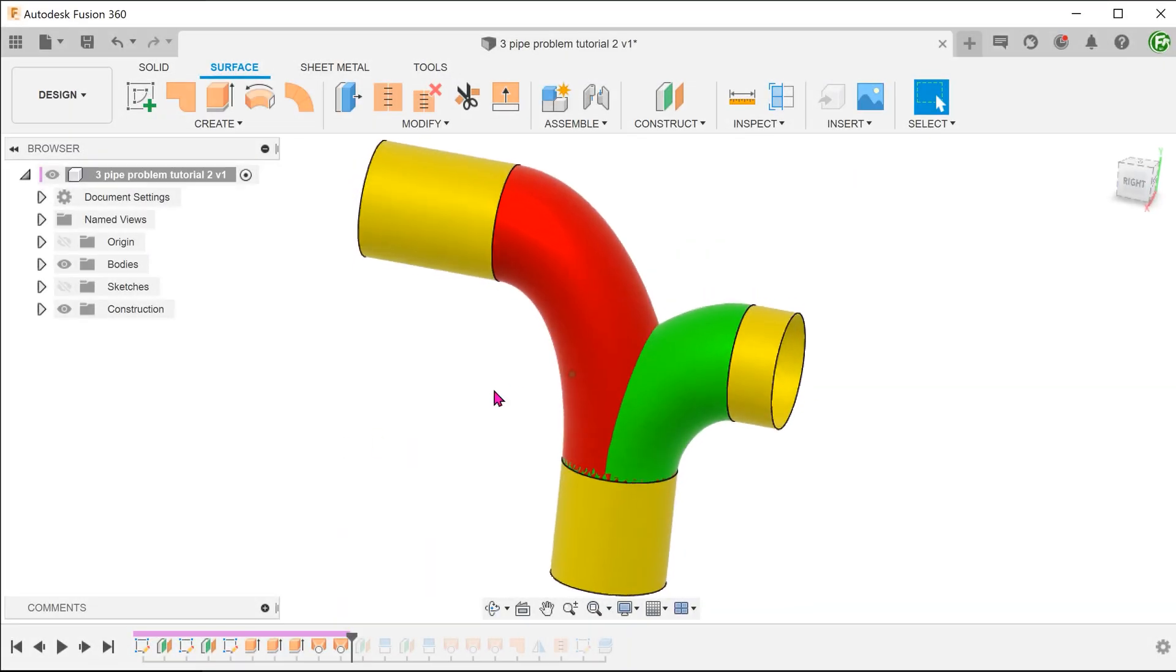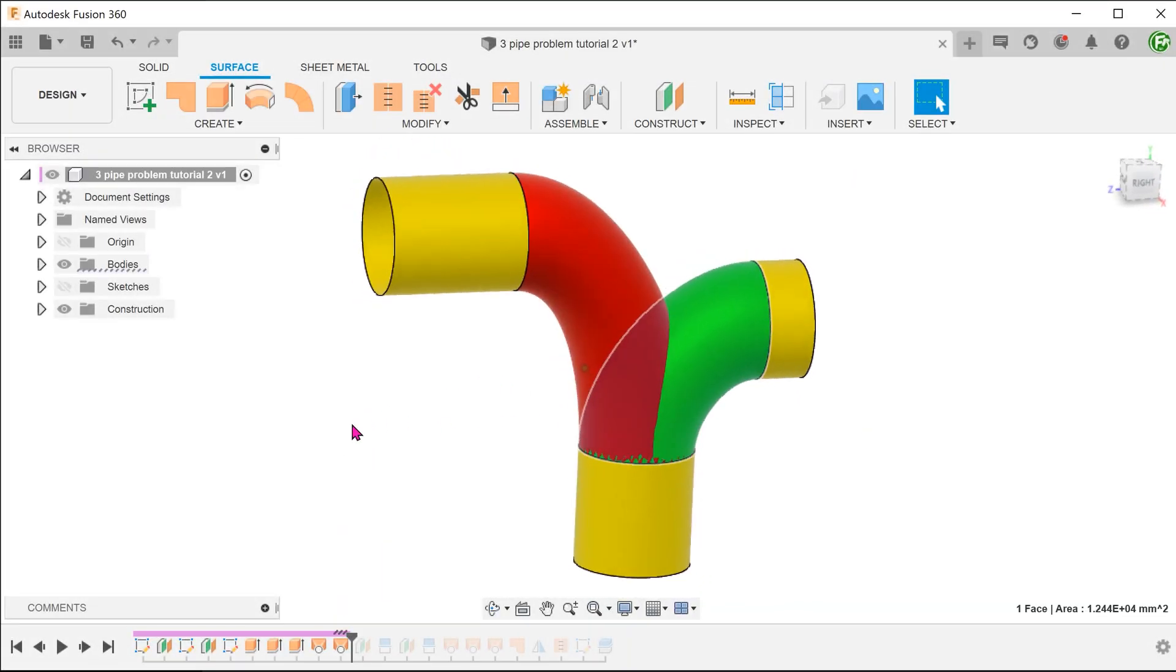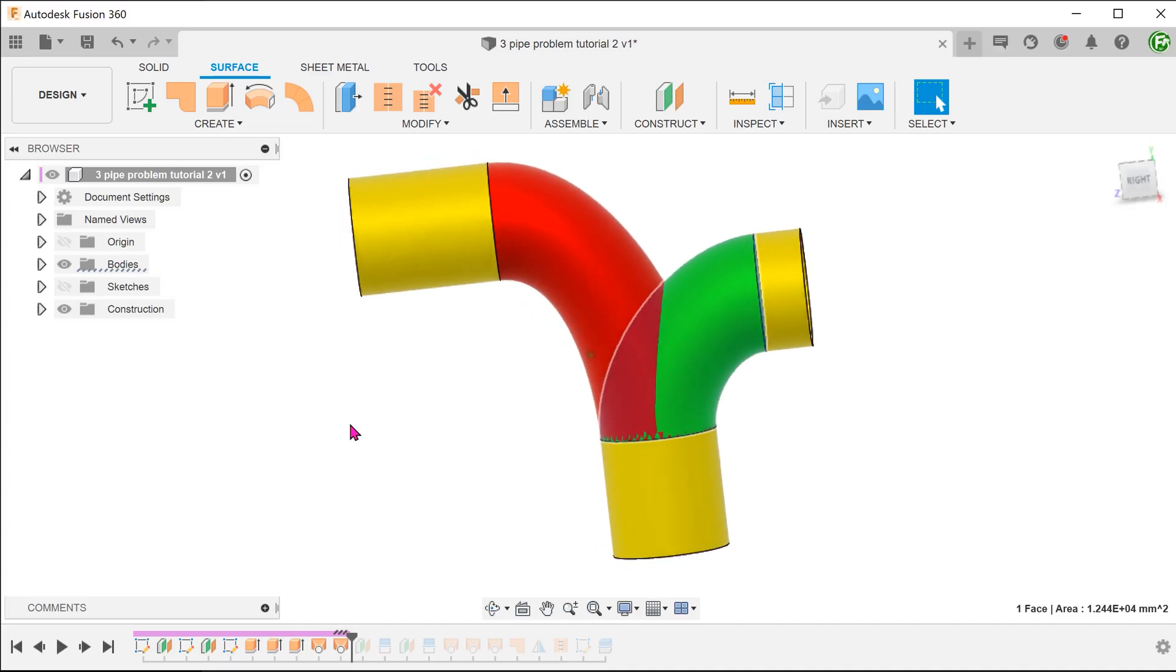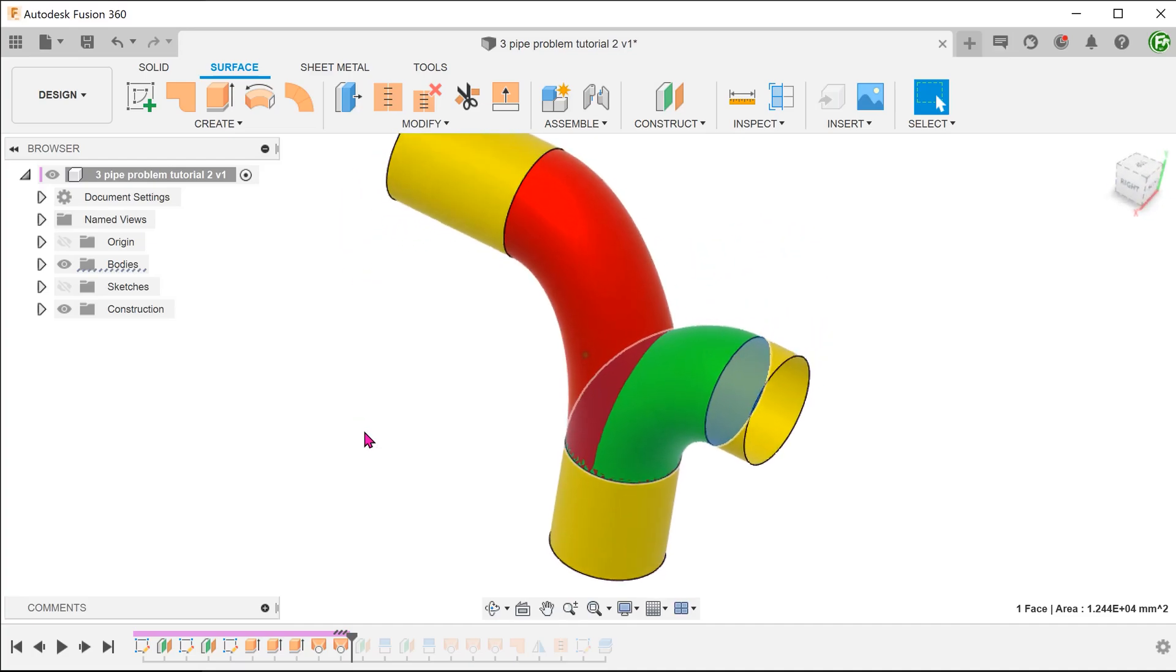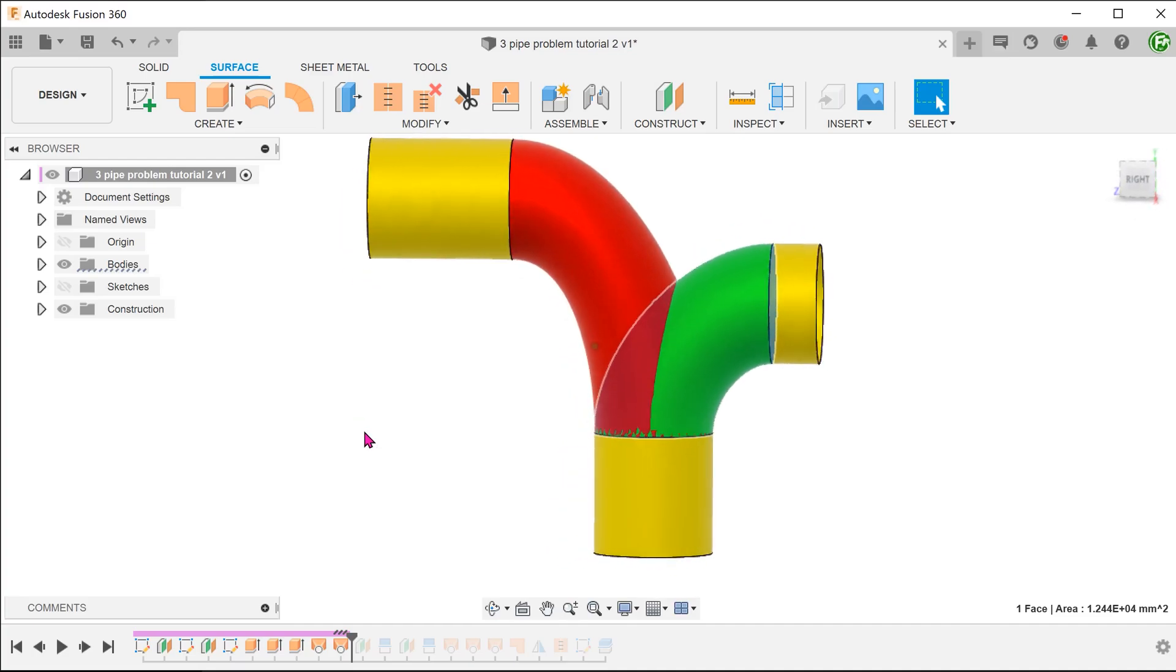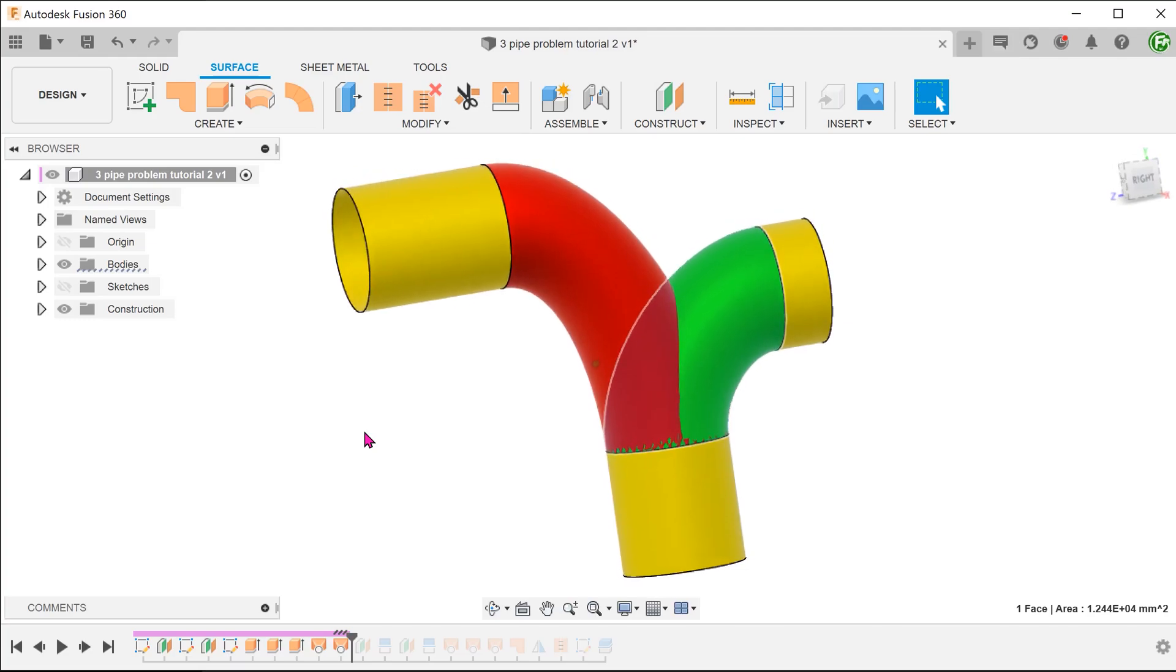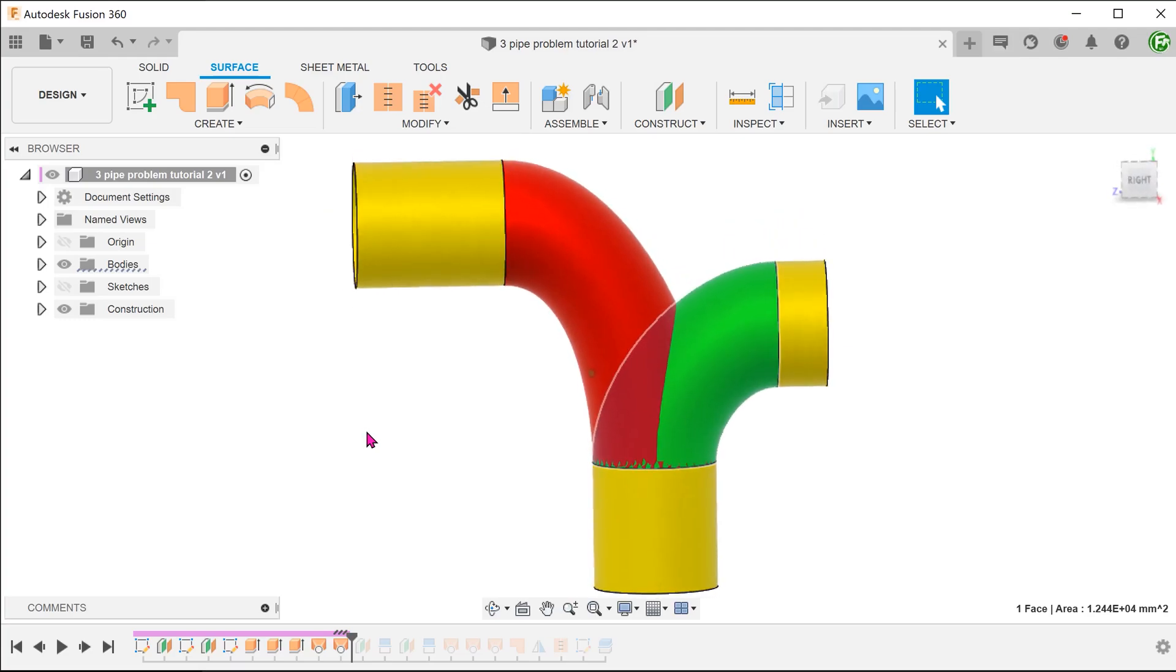We can create 2 or more lofts and attempt to join them together through a series of trimming and patching operations. But that is going to be challenging and tedious to create a smooth surface. I would recommend to approach this using the surface patchwork approach.